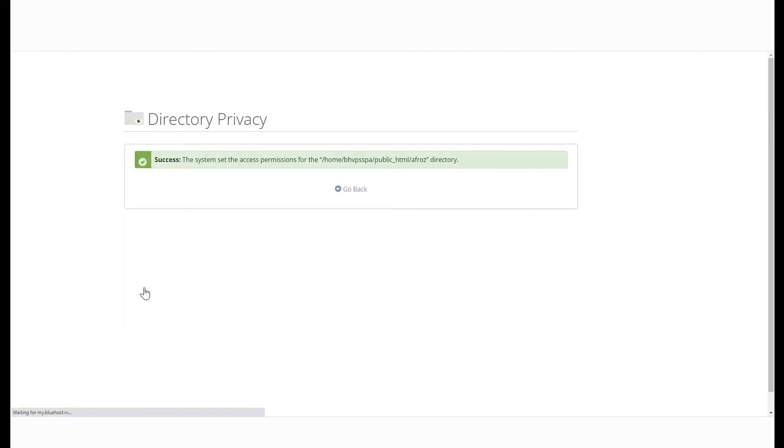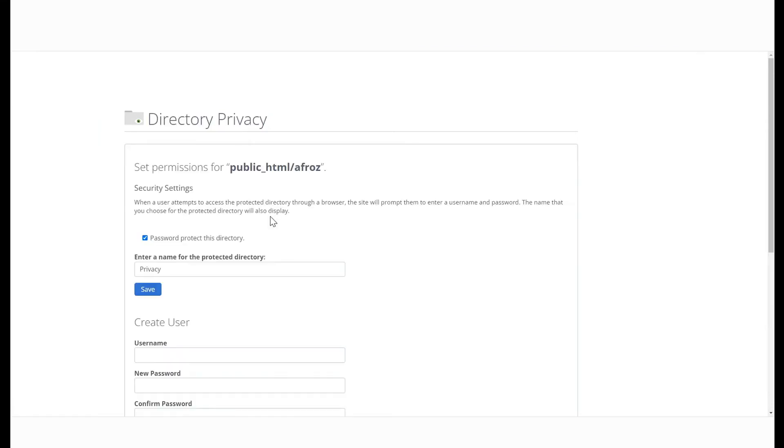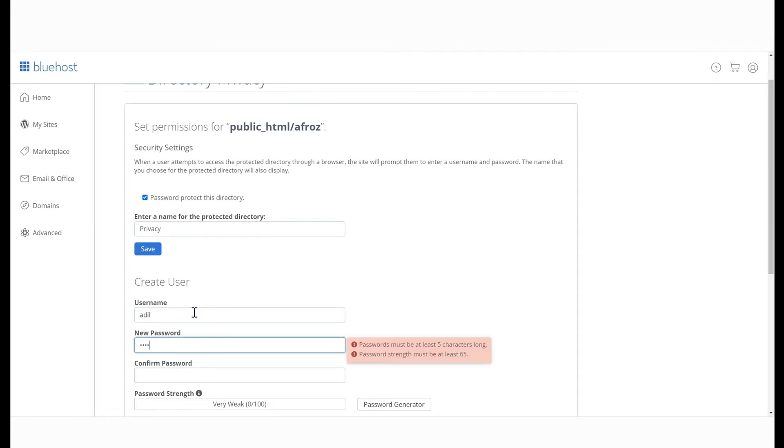Now, whenever this directory is accessed, a password will be required. To access this directory, create a new user by entering a username and password here.